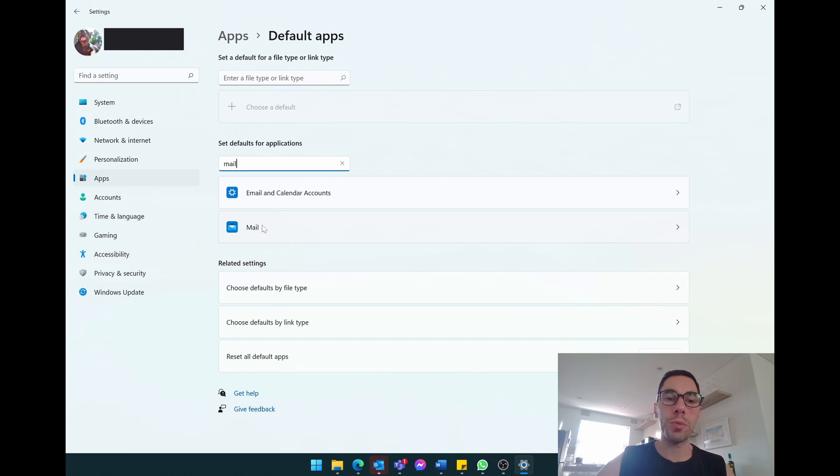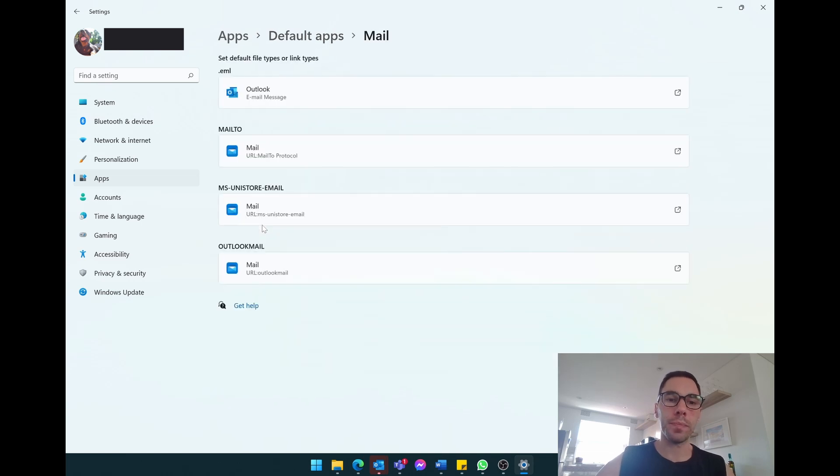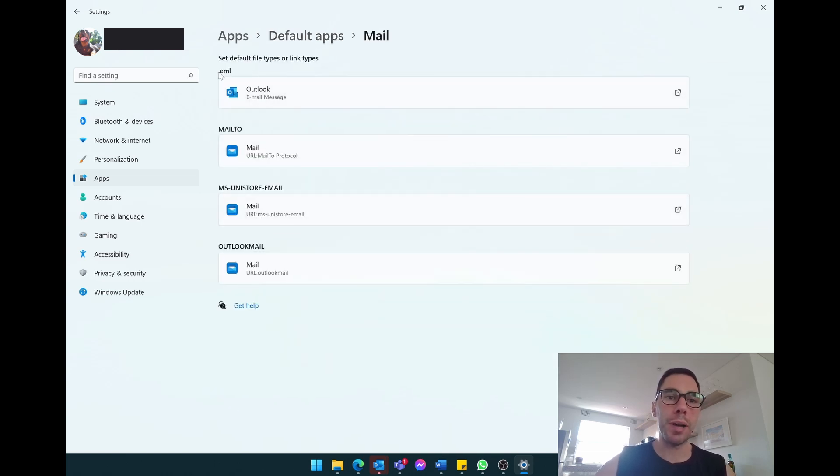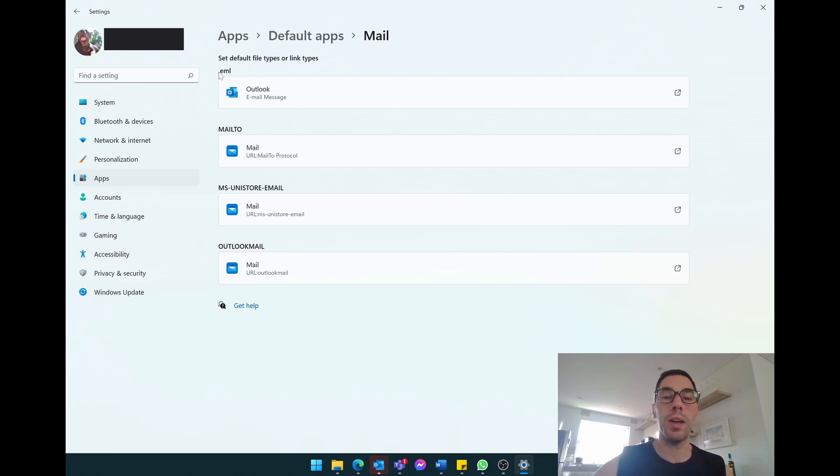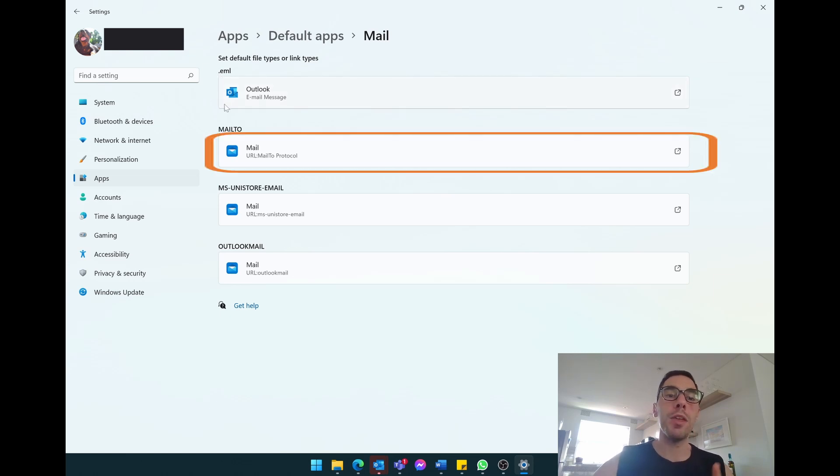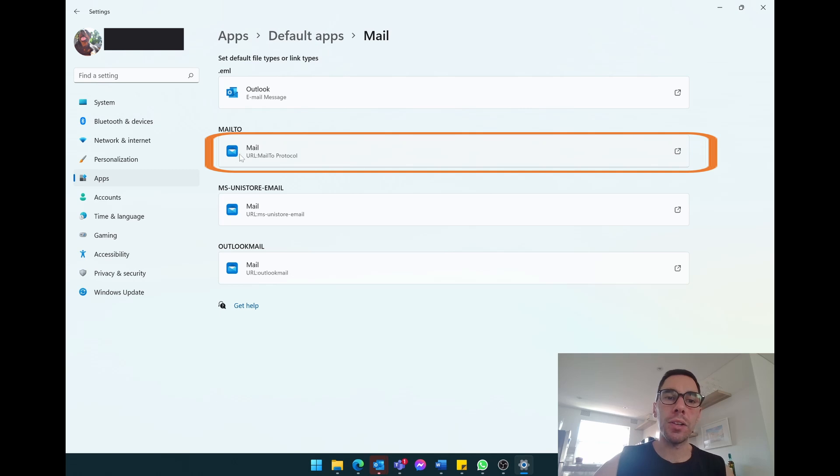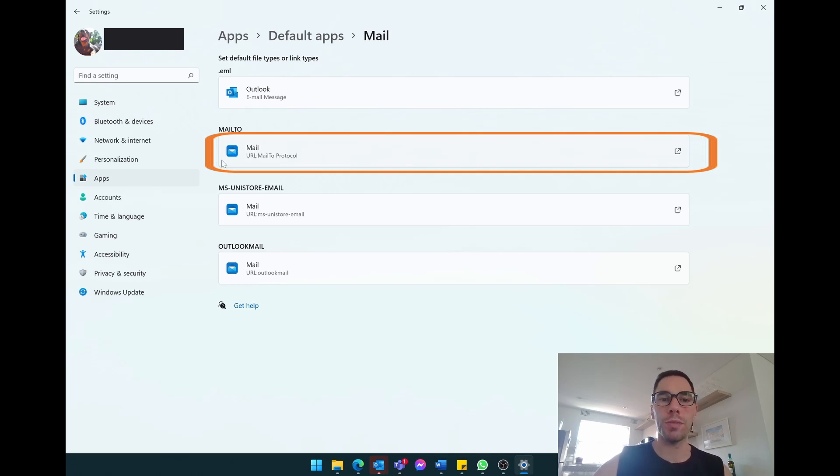We're going to open this one up and you can see that at the top, the dot email extension actually opens up with Microsoft Outlook. But the mail too, so creating a new mail, that as you can see by the icon here, opens up with the mail app and not Microsoft Outlook.